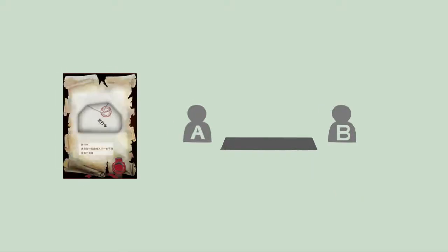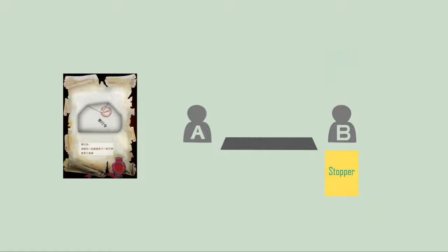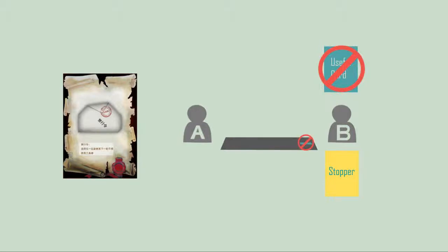Stopper: If player A uses a stopper to player B, B is forbidden to use useful cards in the next round. B's tool cards will also be useless in the next round.